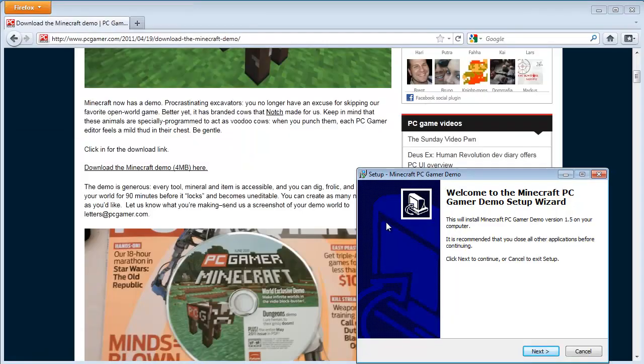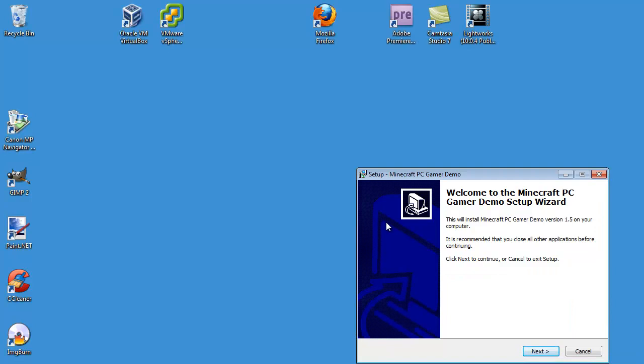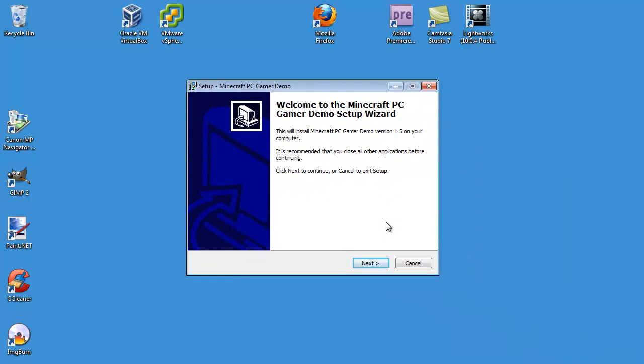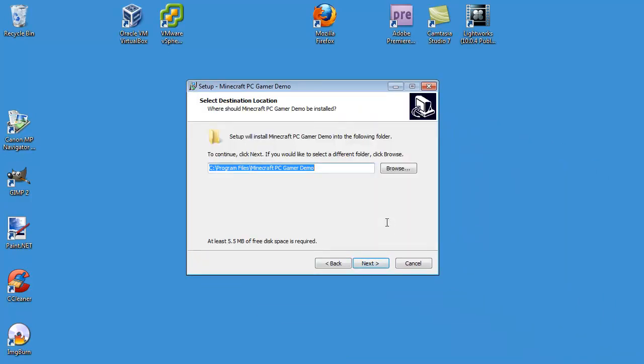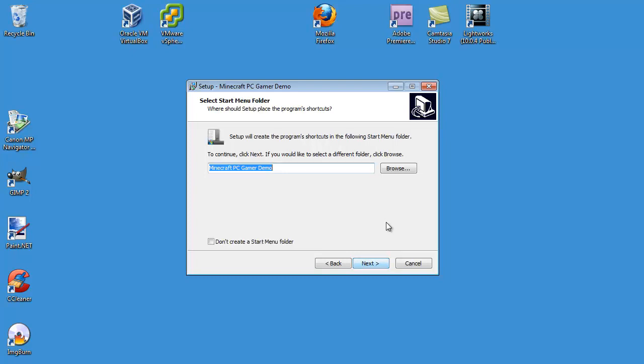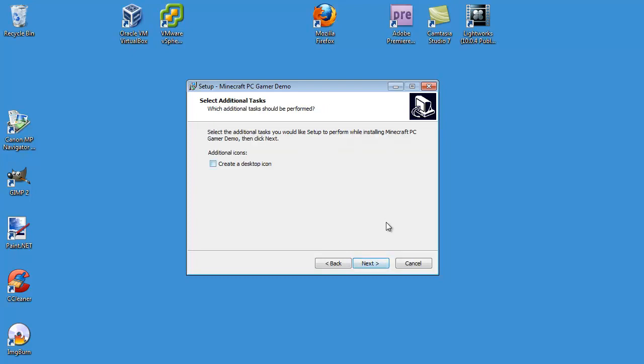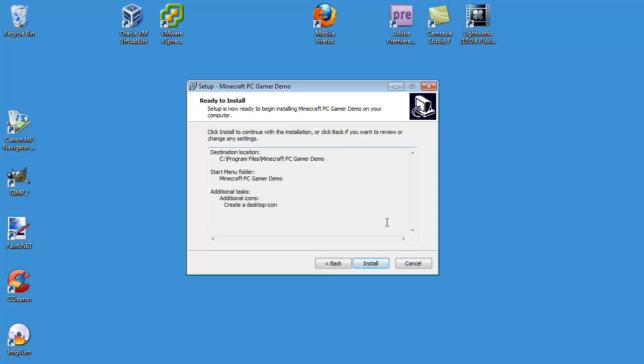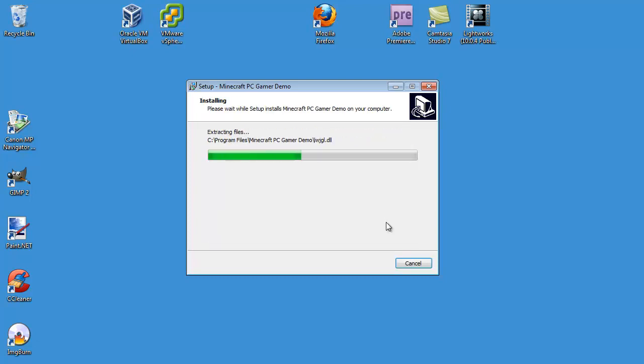I can close all this stuff down now. Move you over here. And then go ahead and click on install. Now it's going to default to program files Minecraft PC Gamer demo, which is perfectly fine. You can change it if you would like. And just click next. I want to create a desktop icon. Next. And then finally, install.